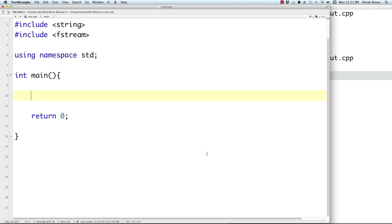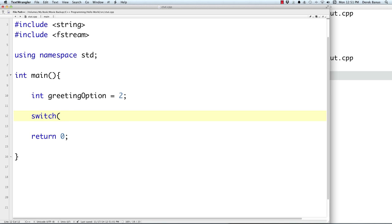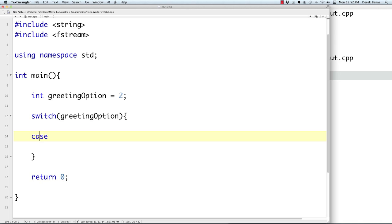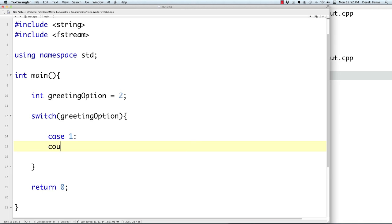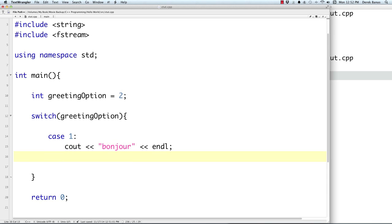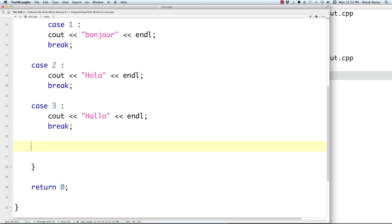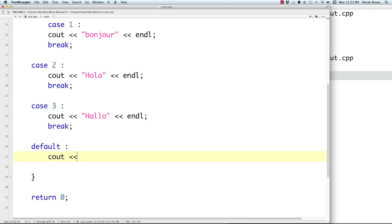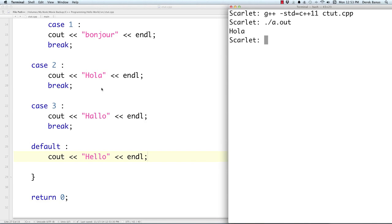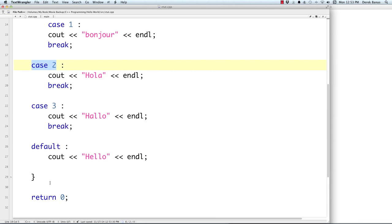Now let's look at the switch statement, which is used when you have a limited number of possible options. We have 'int greetingOption = 2'. We check the value with a switch statement: case 1 prints 'Bonjour' then break, case 2 prints 'Hola' then break, and so on. The 'break' is important — without it, execution falls through to the next case. A 'default' block handles anything that doesn't match. Since greetingOption is 2, 'Hola' prints out.